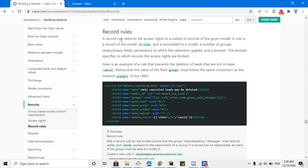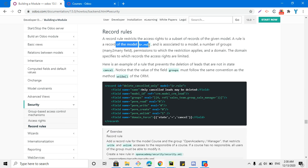The record rule is a bit different from access rights. A record rule is used for a subset of records of a given model — it will not be applicable on all the records, but it depends on the domain that you add on the record rule.